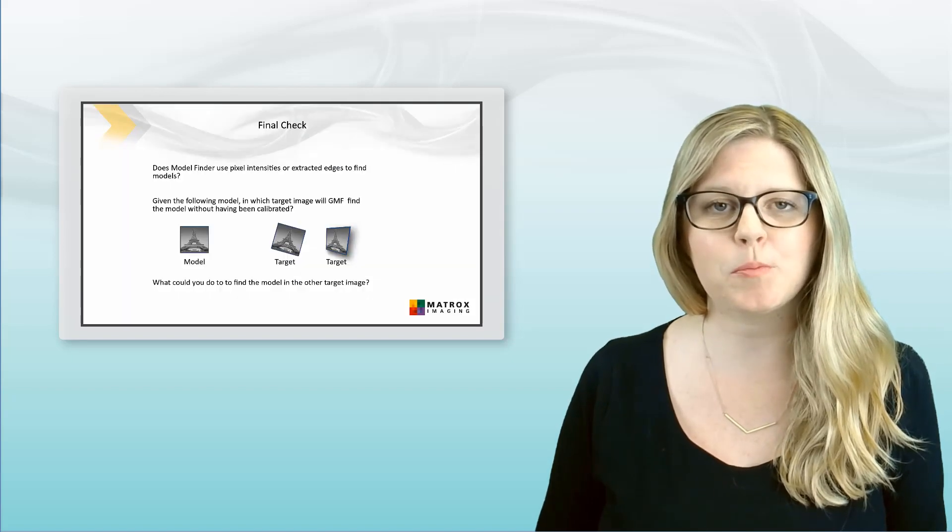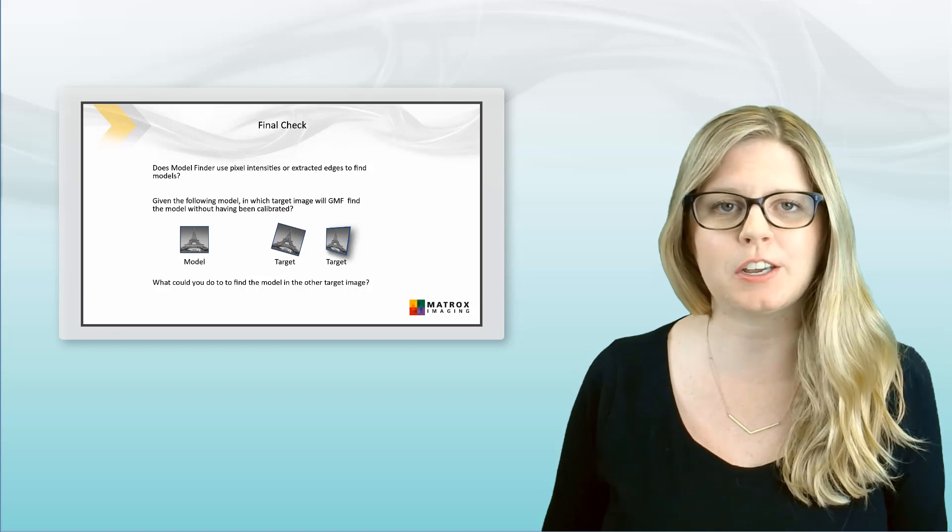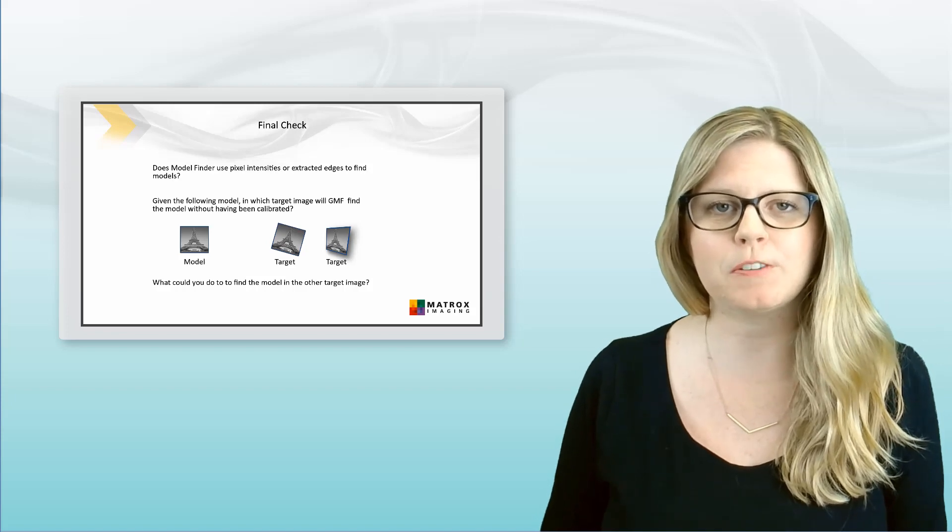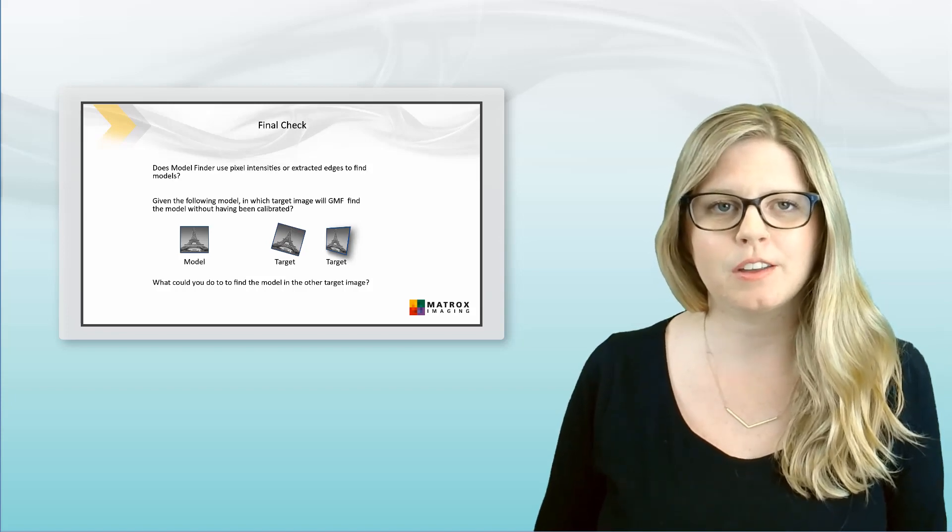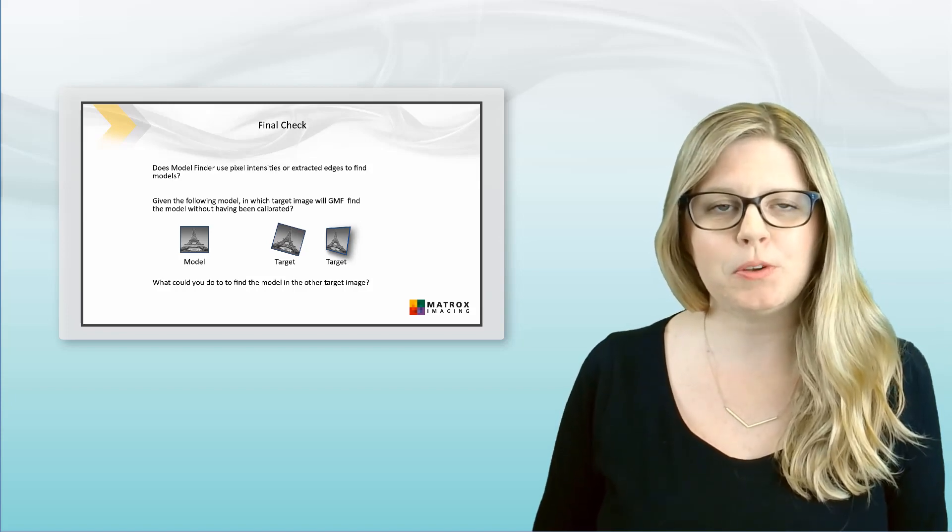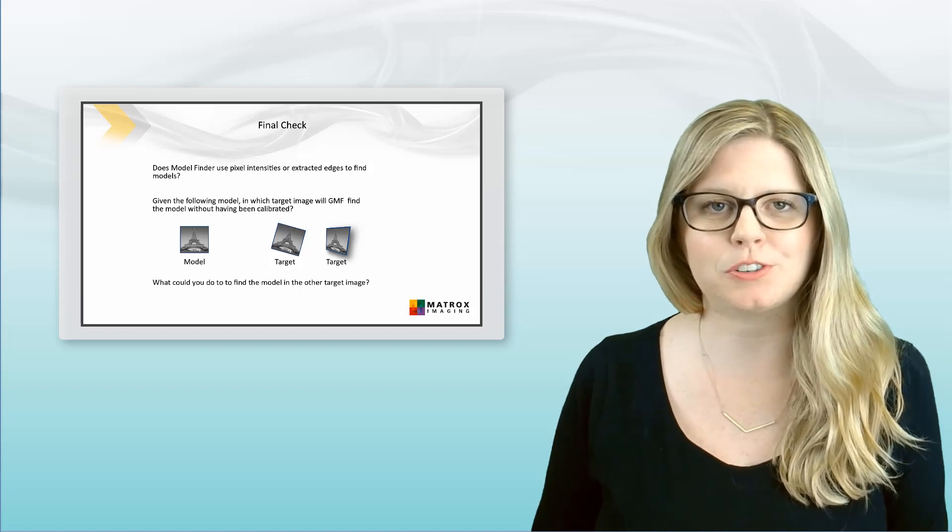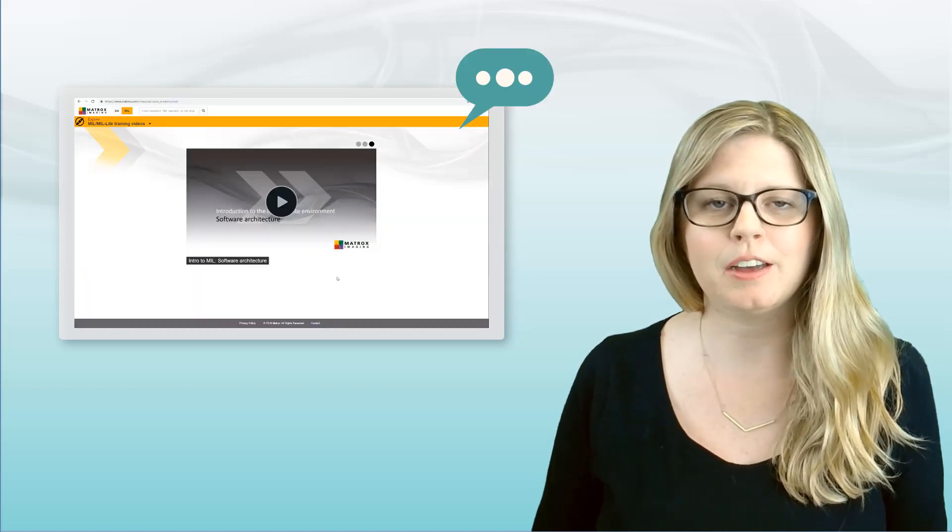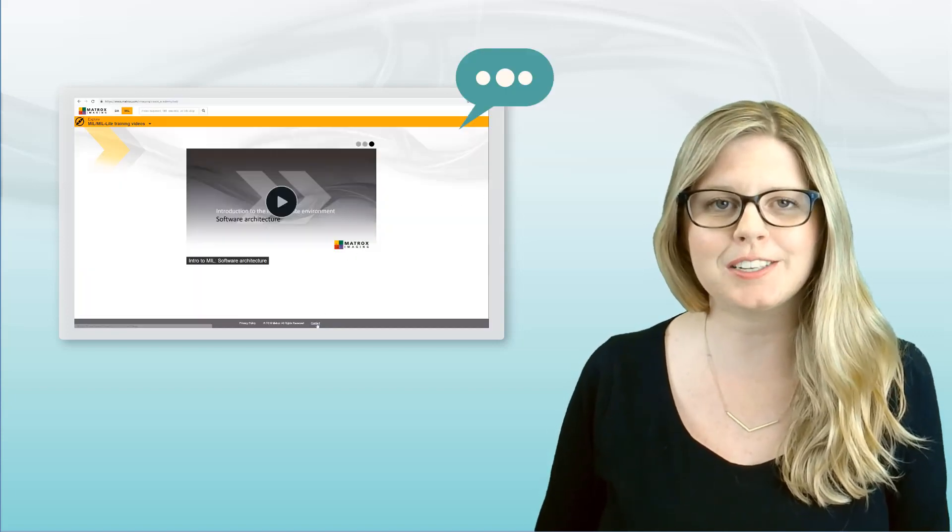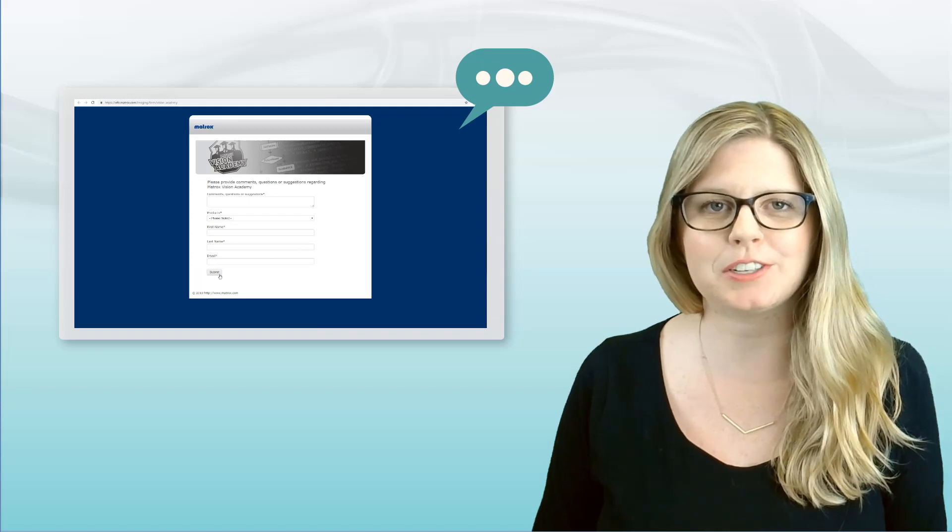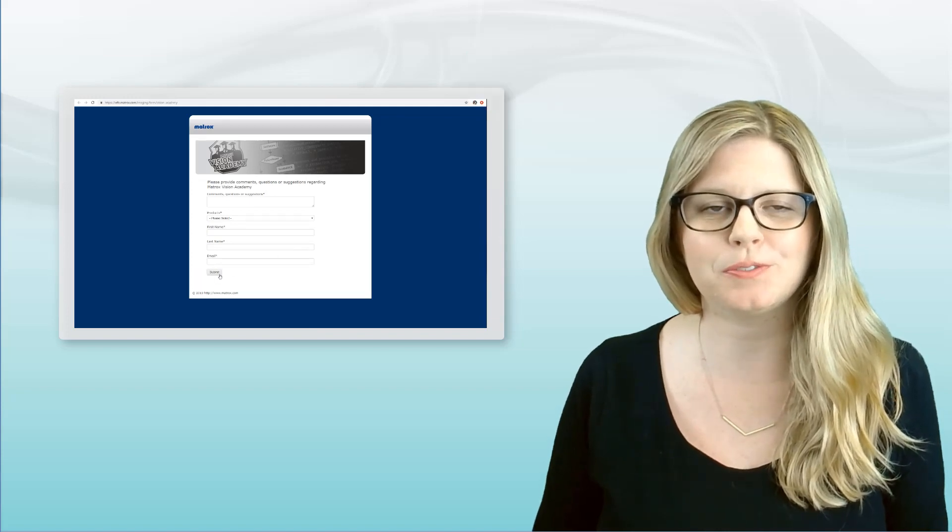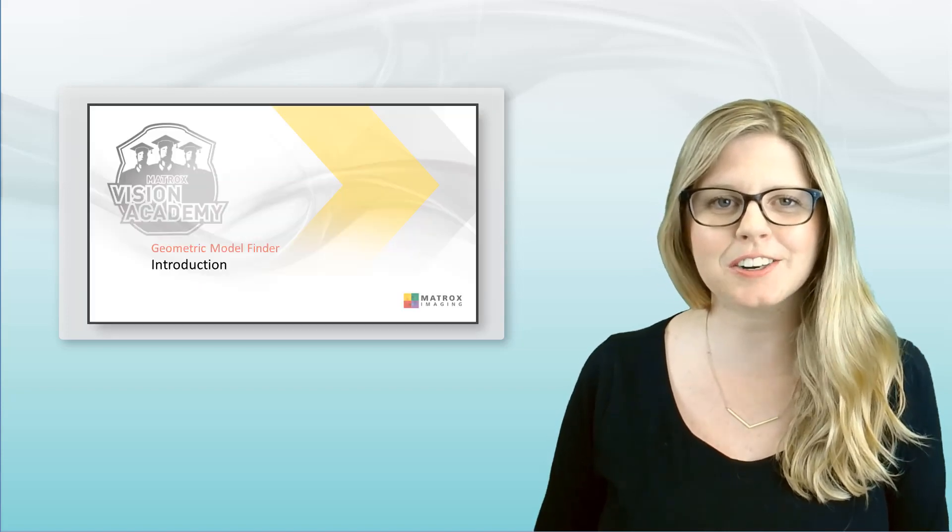You'll find practice questions at the end of each video to help reinforce your understanding. We hope you enjoy these videos and find them useful. If you have any feedback, feel free to contact us through our website. We'd love to hear from you. Now, let's get started!